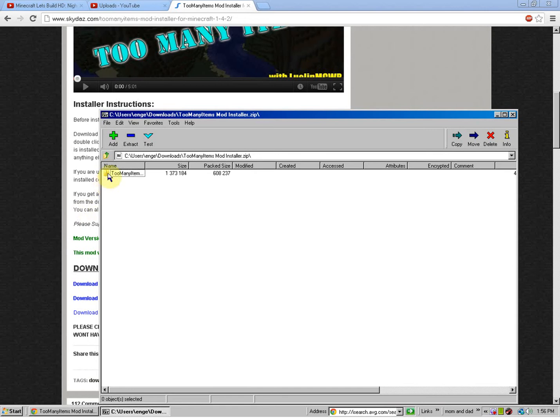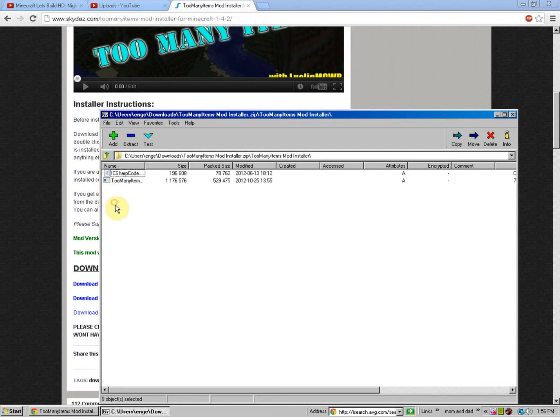So, I'm using 7-zip by the way. You're going to click on the folder. And you'll see these two. This doesn't matter. But I wouldn't delete it because it might mess it up.